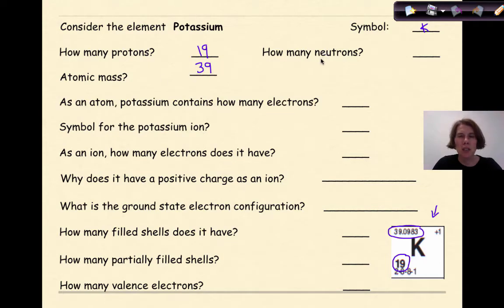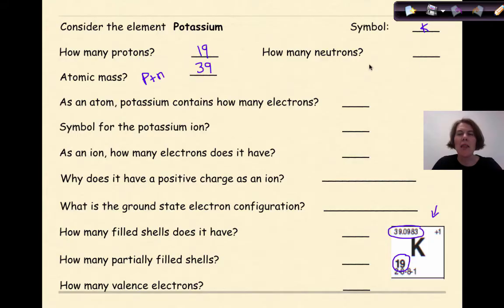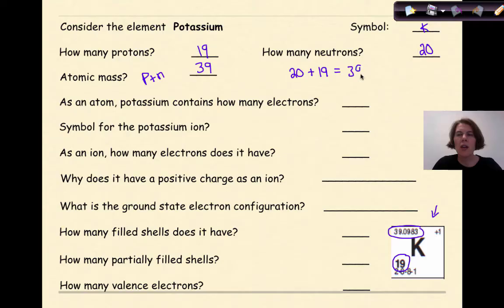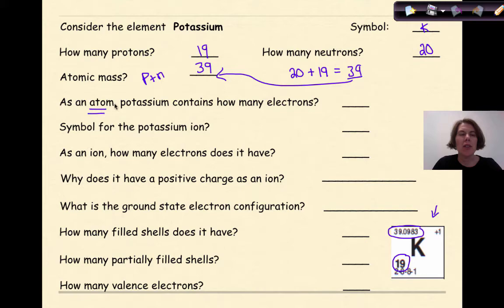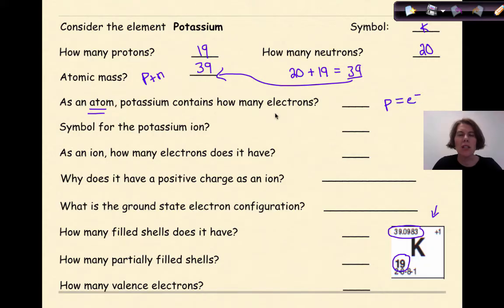How many neutrons does potassium contain? Remember, atomic mass equals protons plus neutrons. So if the atomic mass is 39 and protons is 19, then neutrons must be 20, because 20 plus 19 gives me 39. As an atom — and this is the key word — potassium contains how many electrons? Remember, if something is listed as an atom, the number of protons equals the number of electrons. So as an atom, potassium will have 19 electrons.